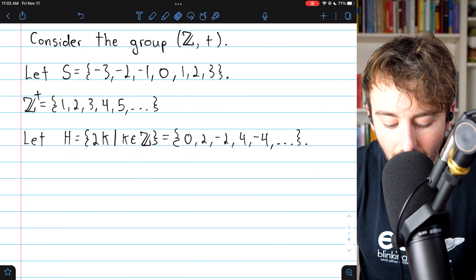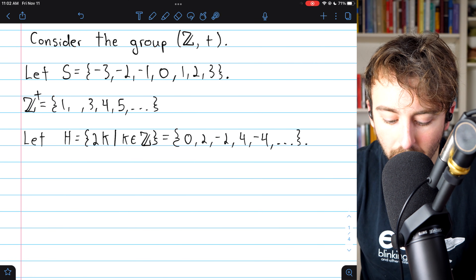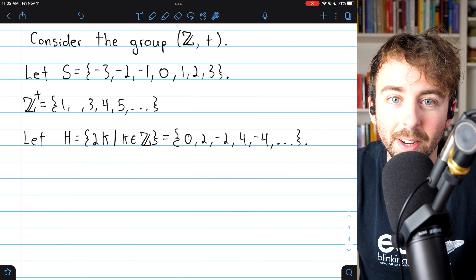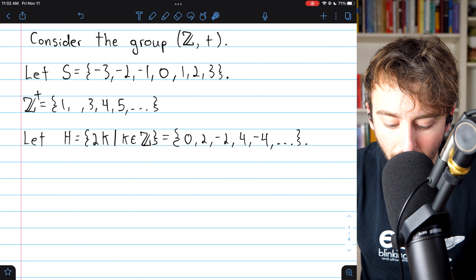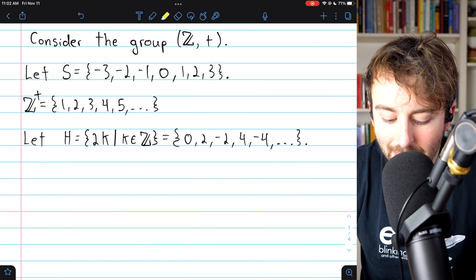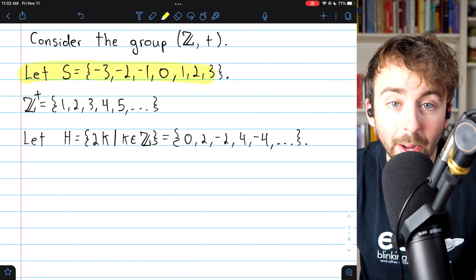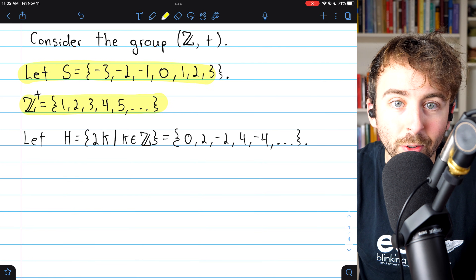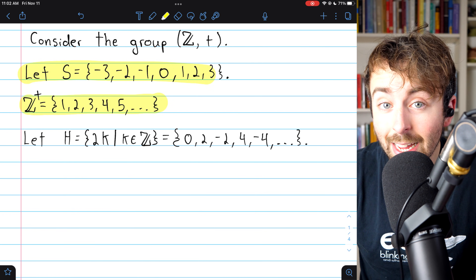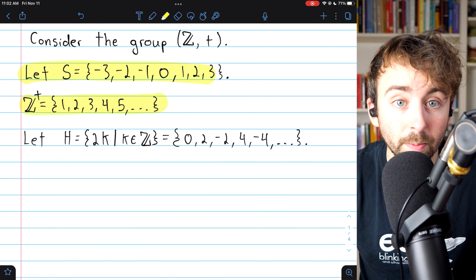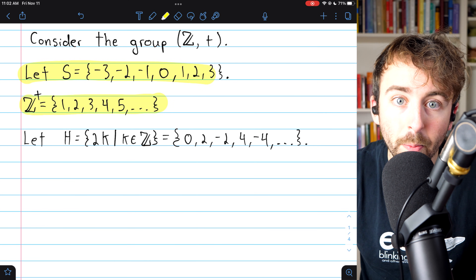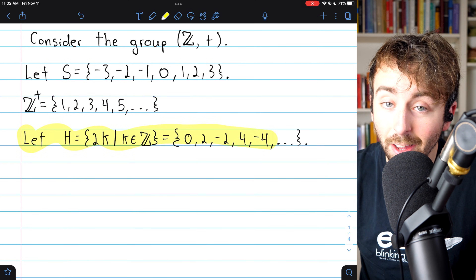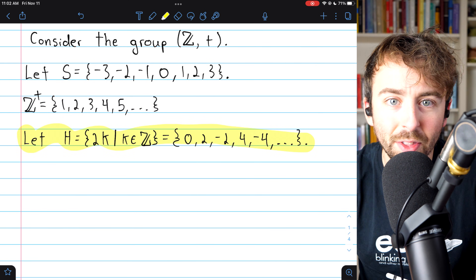For example, if we removed the element 2, then 1 plus 1 is not in the set. So clearly, if we take a subset of a group, it might be closed with respect to inverses, it might be closed under the actual operation, but it could have neither, just one, or both of these properties.